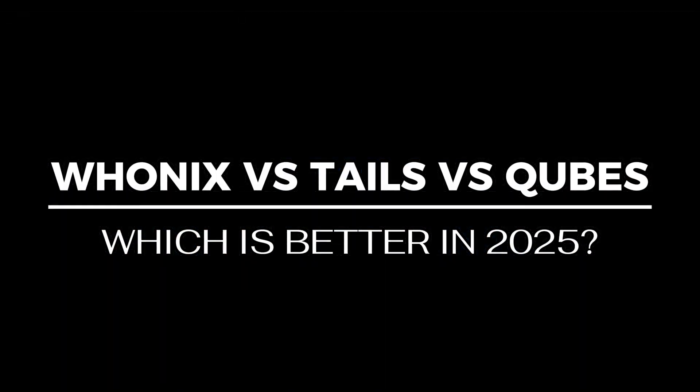Wonex vs Tails vs Cubes, which anonymous browser is best in this year? Let's get started.